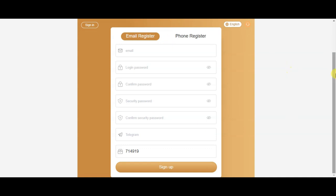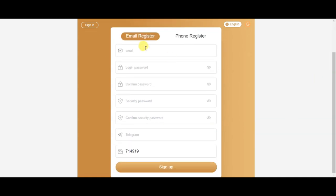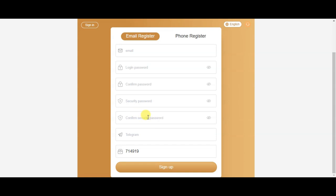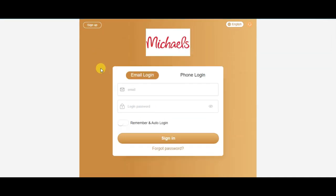You can type your email, type in a login password, confirm password, security password. Then you can use the code and add the code. Click the account, then you can sign in with your password.